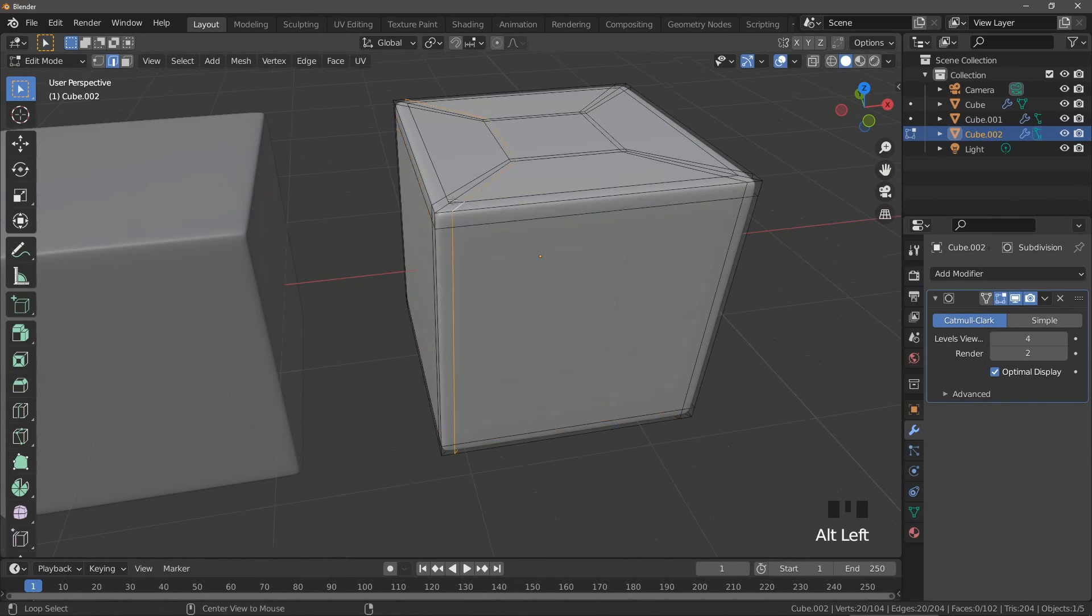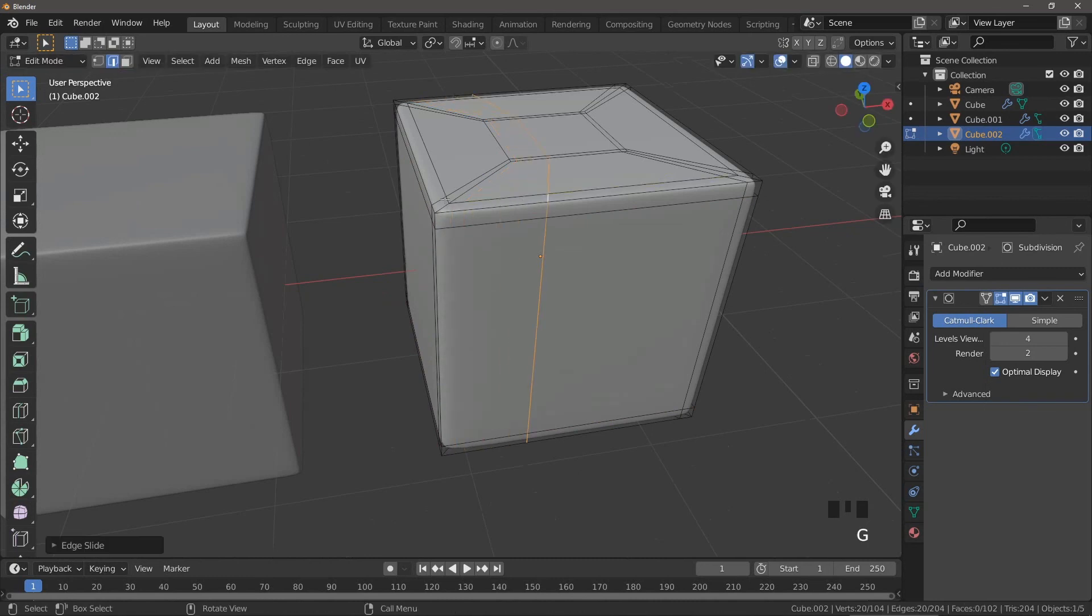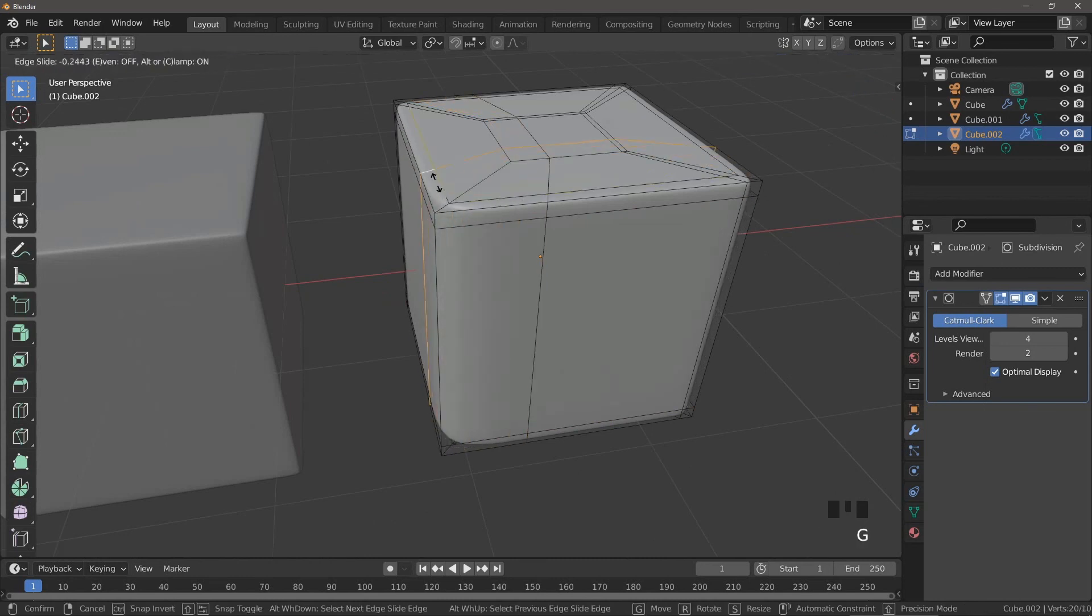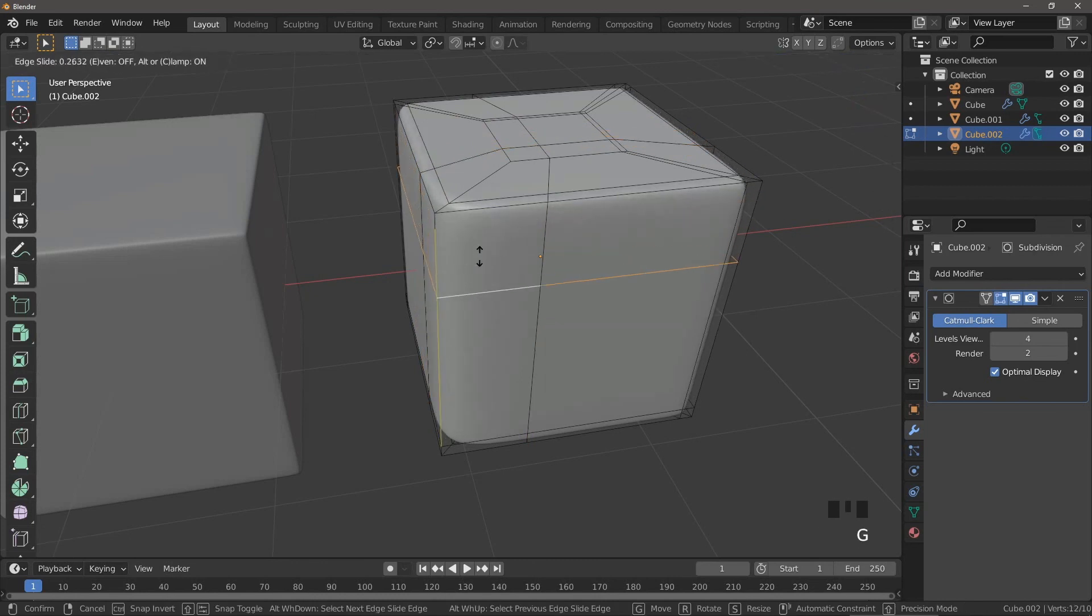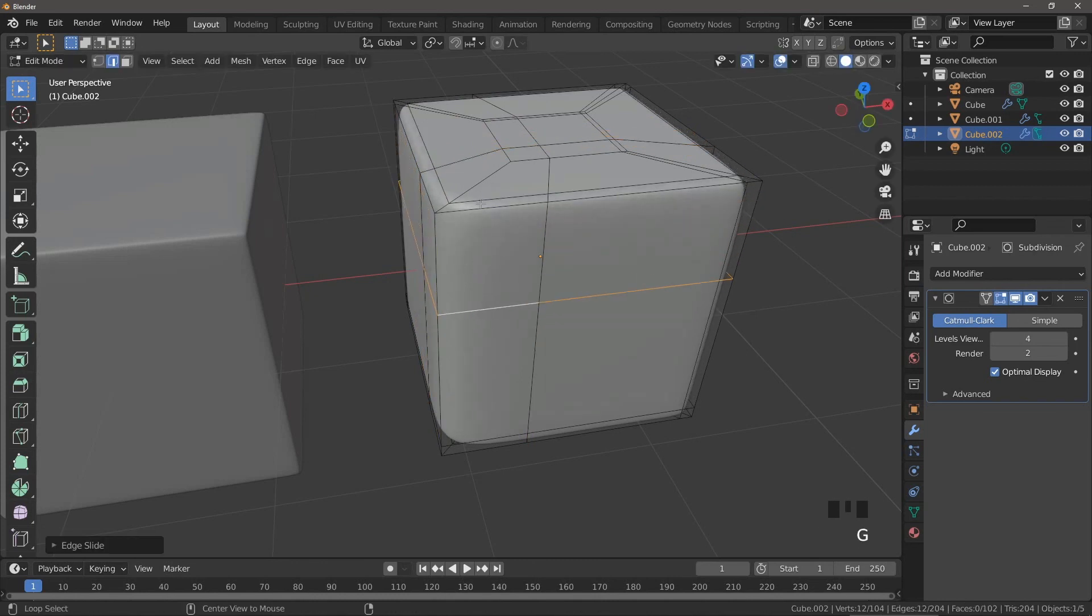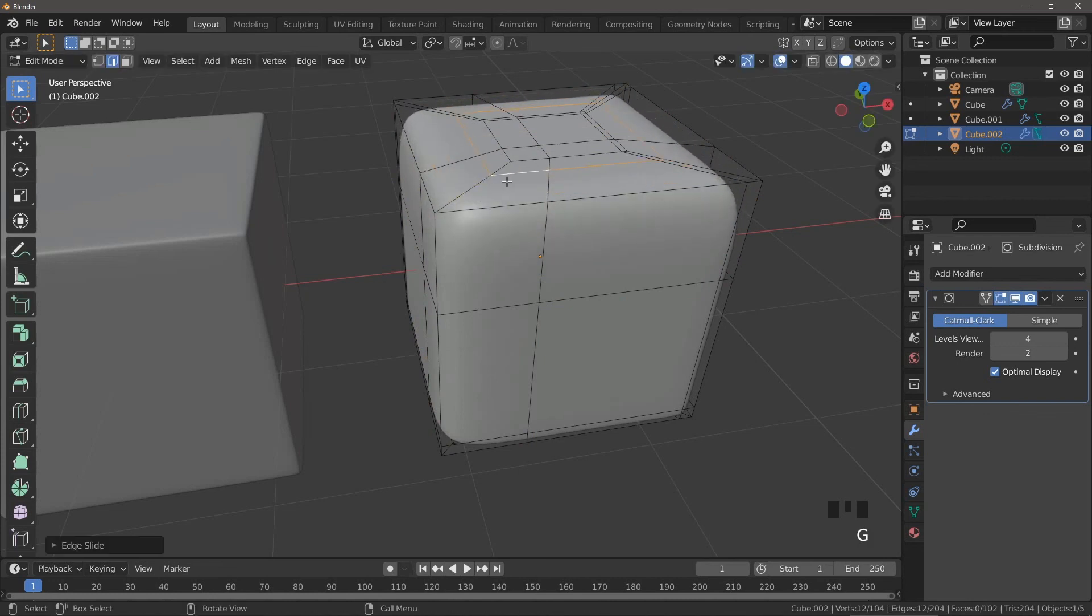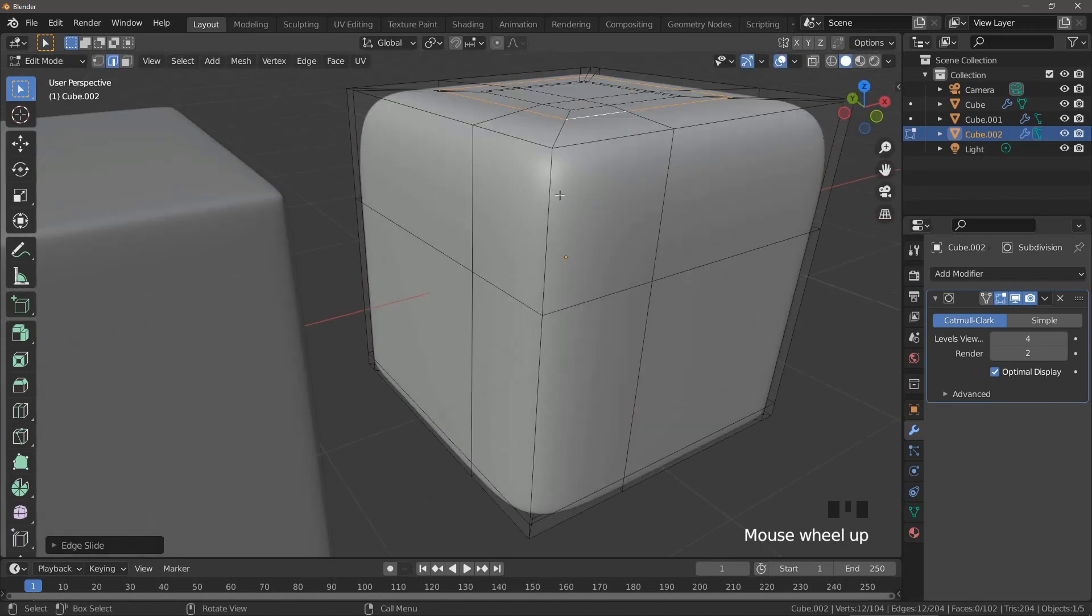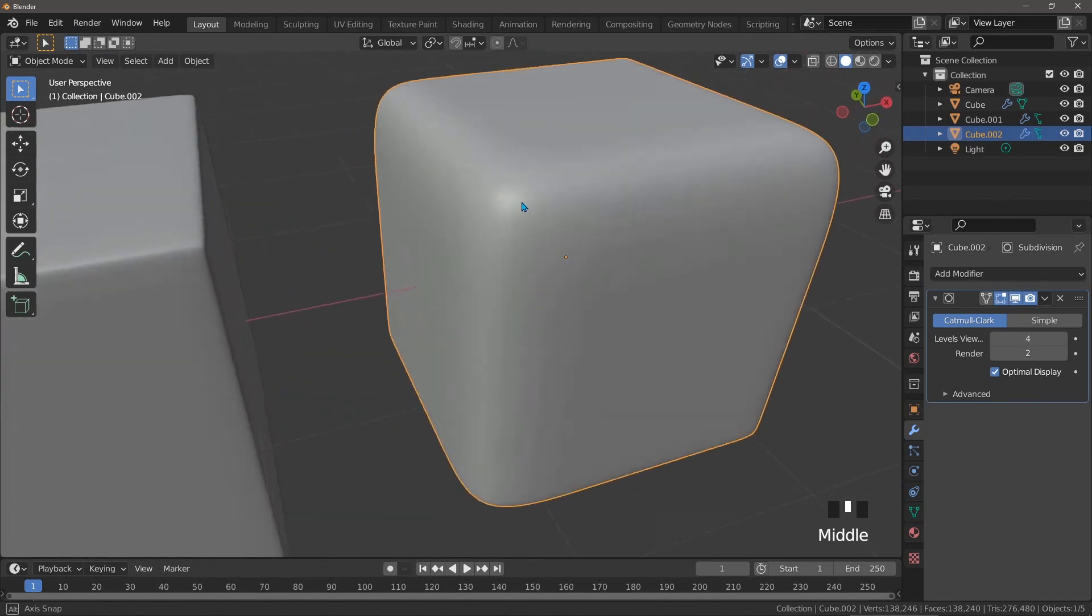What this cube does offer is a lot of control over the curvature. All of our control loops can be slid along using GG to provide very fine control over the curvature at the edges, and because the corners don't have any three-spoke poles, the light flows over them as you would expect to see in real life.